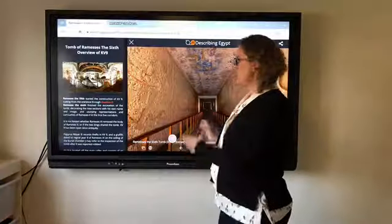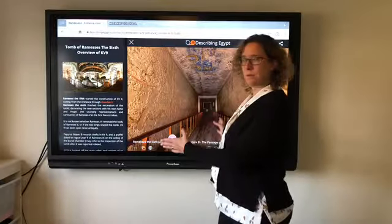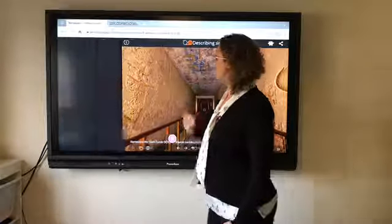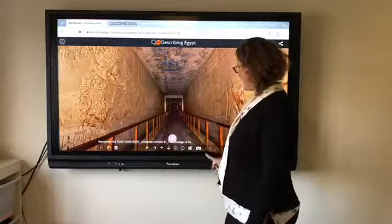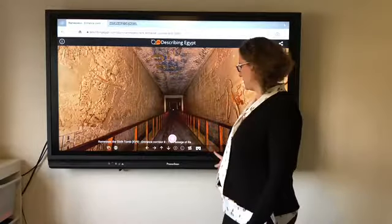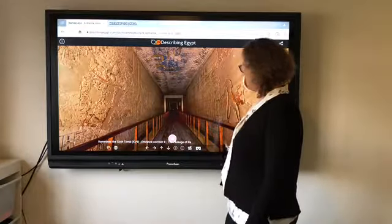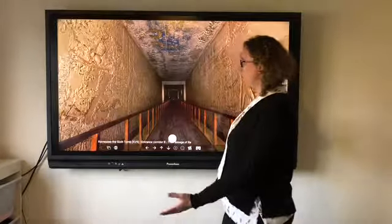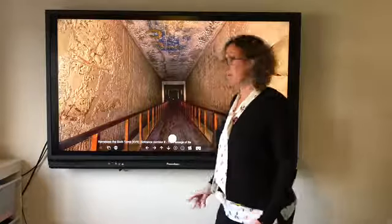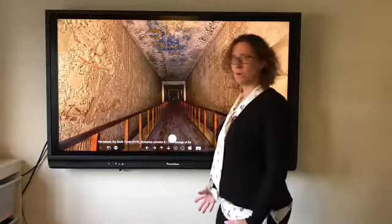So with this 360 video that opens up, I'm just going to close that down, and because I've got this lovely big screen I want to maximize that so that my class have a really good view of the tomb as we're moving through it.